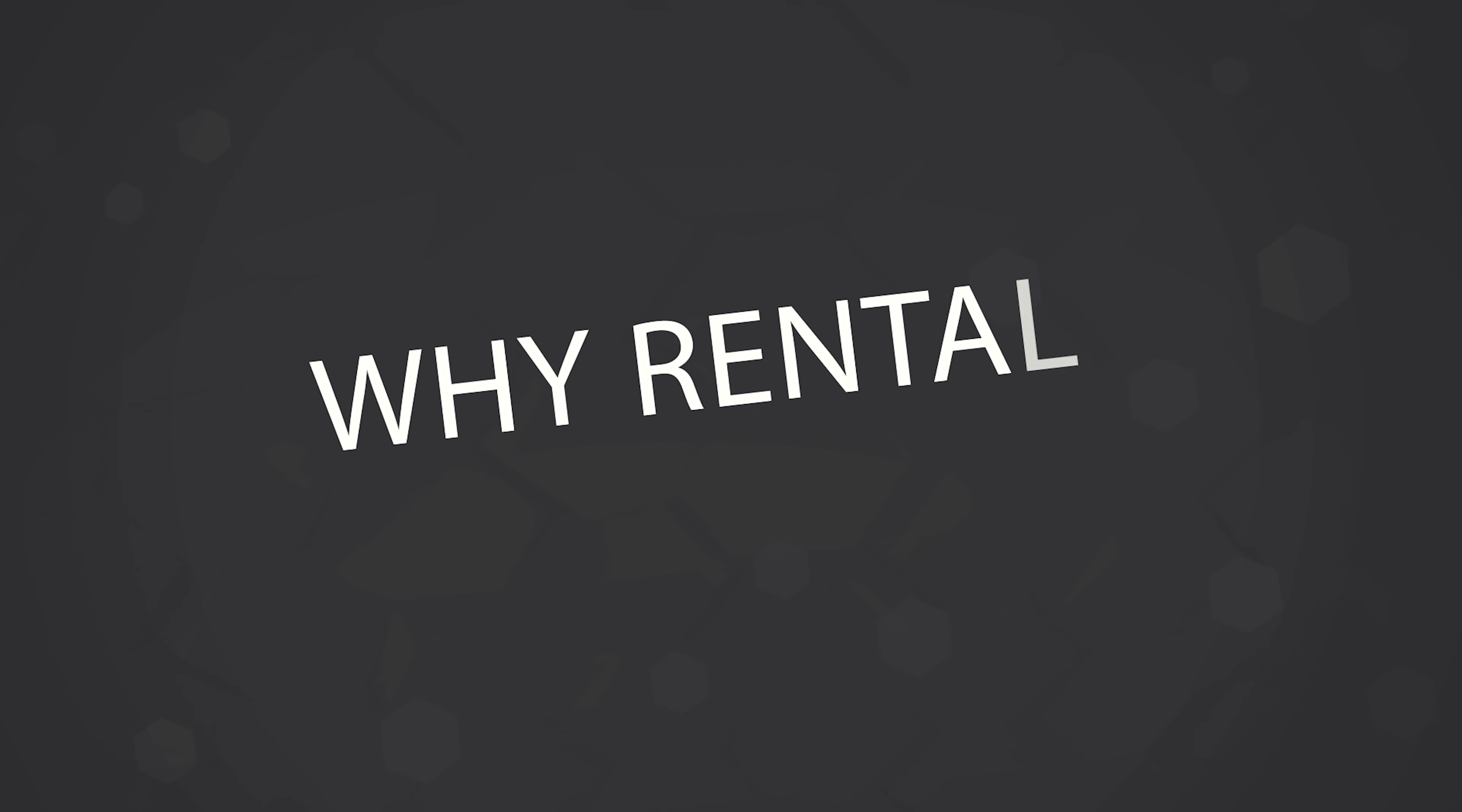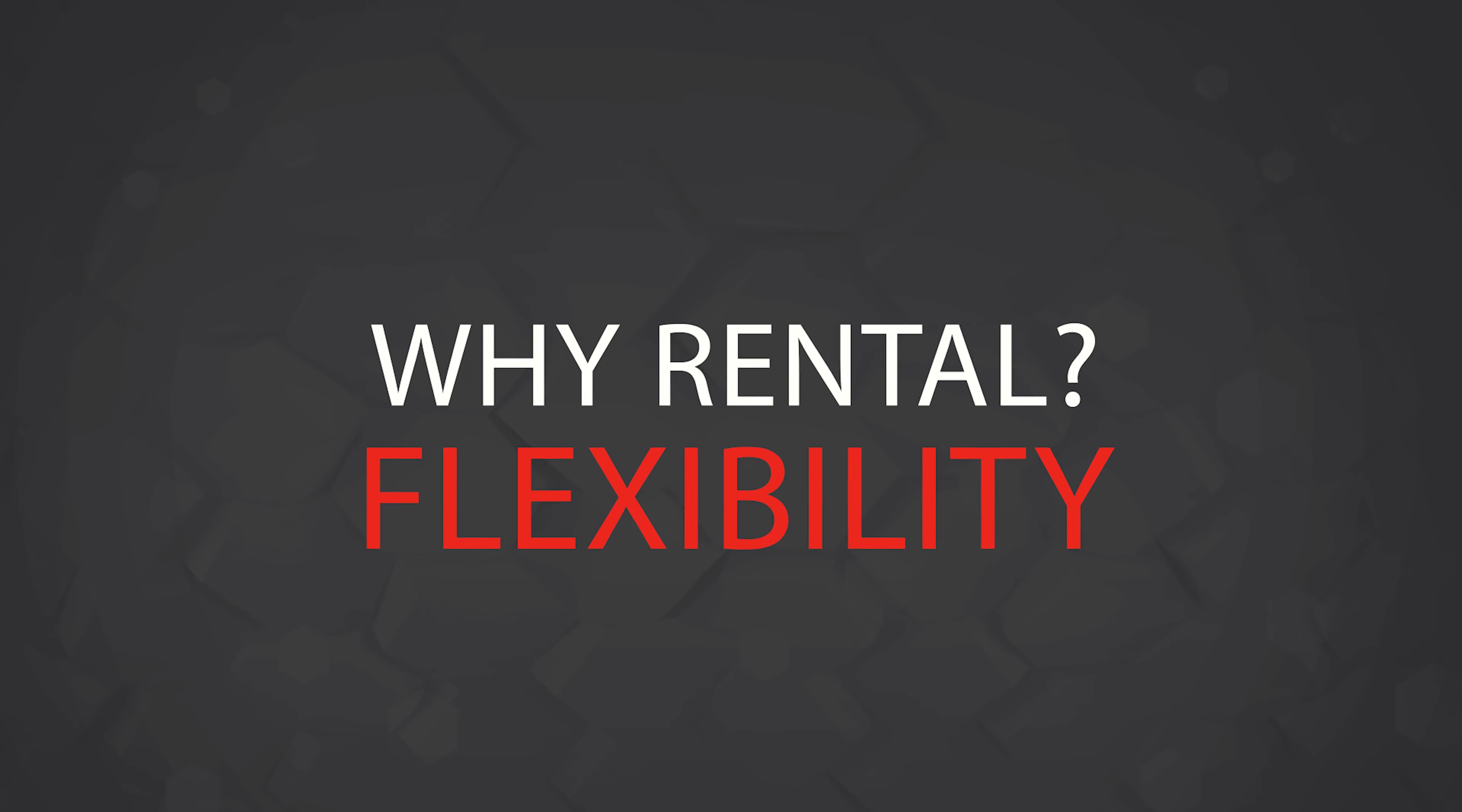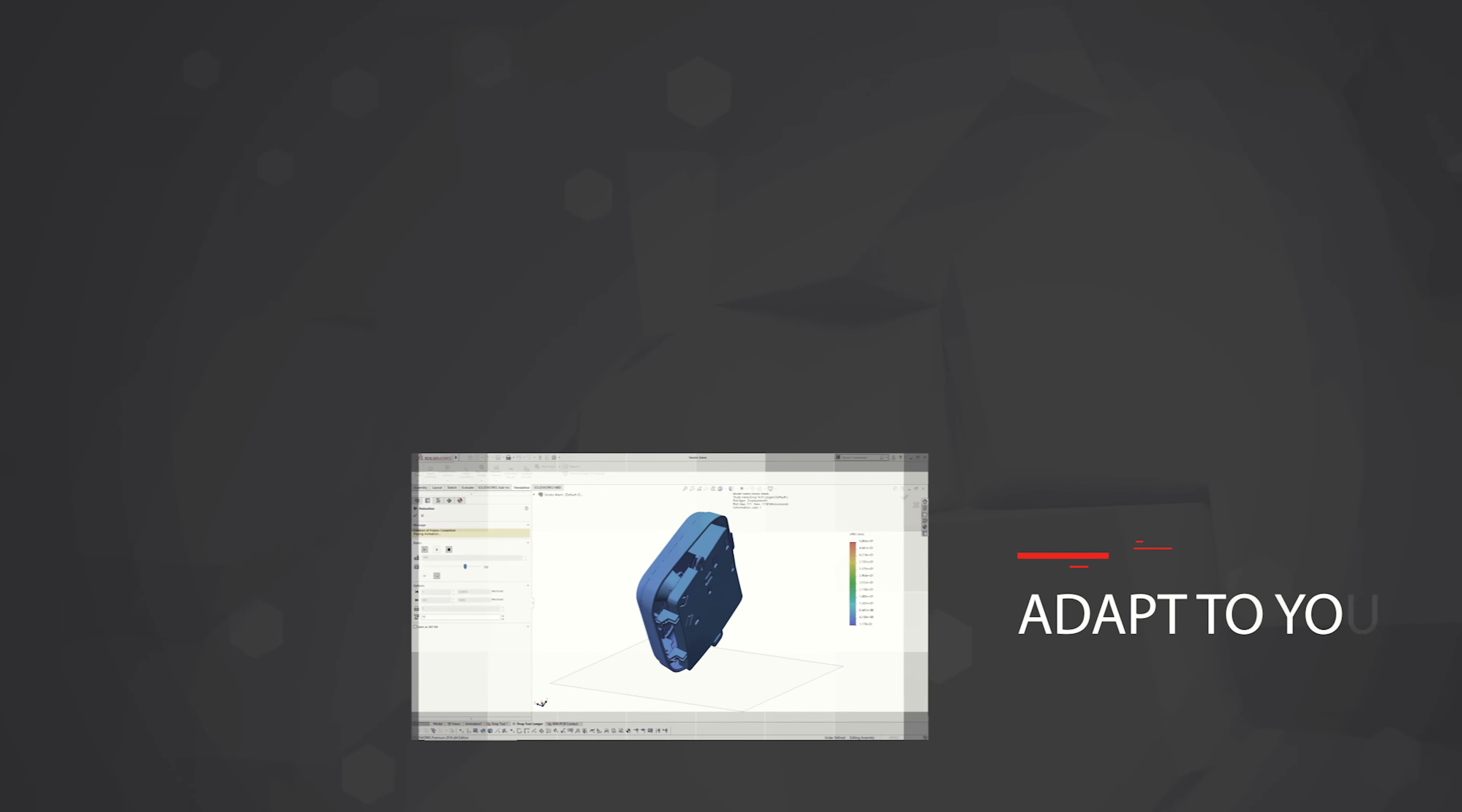In short, they provide more flexibility. If your workloads or needs change between projects, then rental licenses can help you adapt. For example, you could rent functionality such as simulation for a short period, which may be vital for one project but unnecessary for the next.